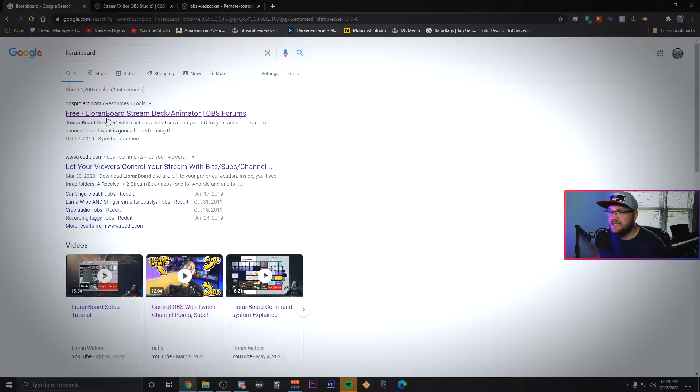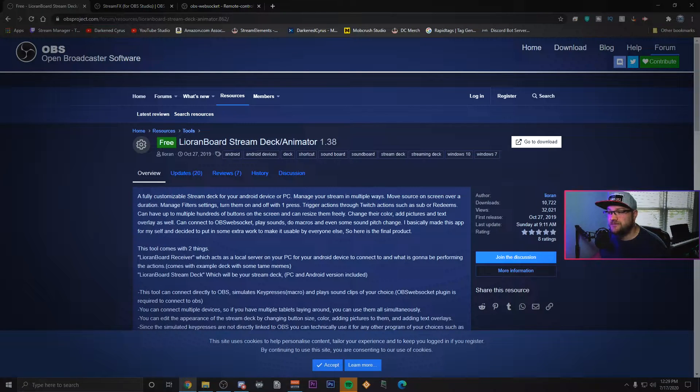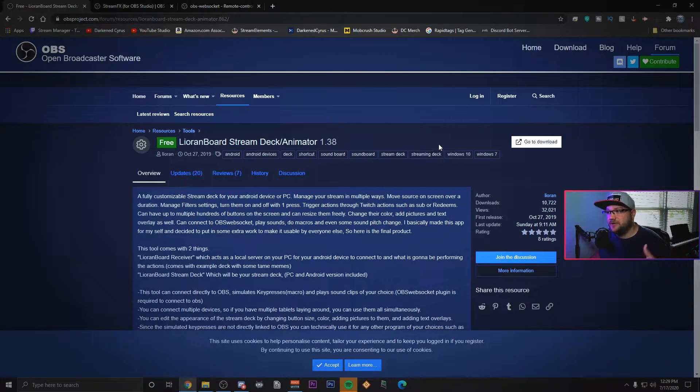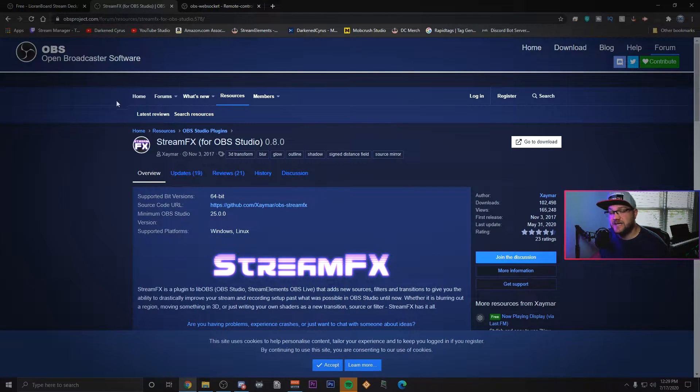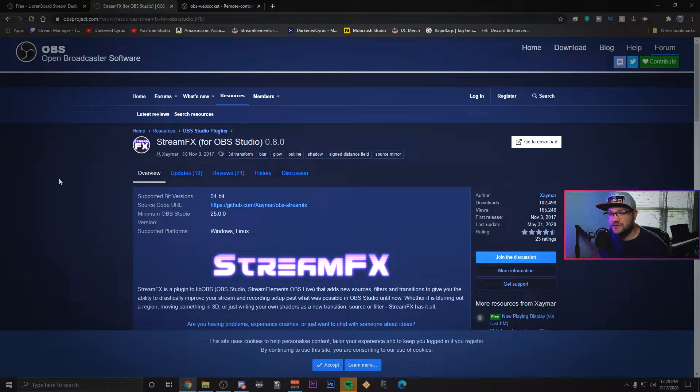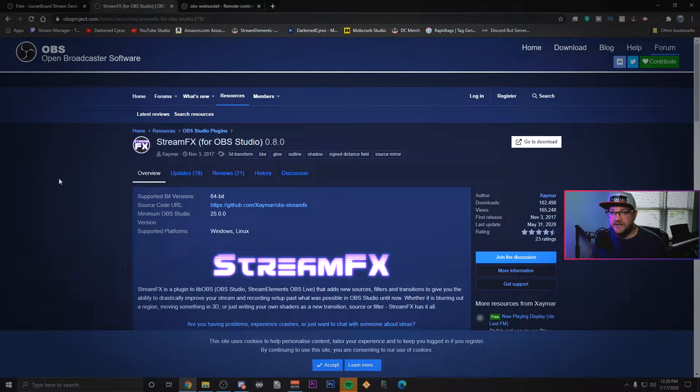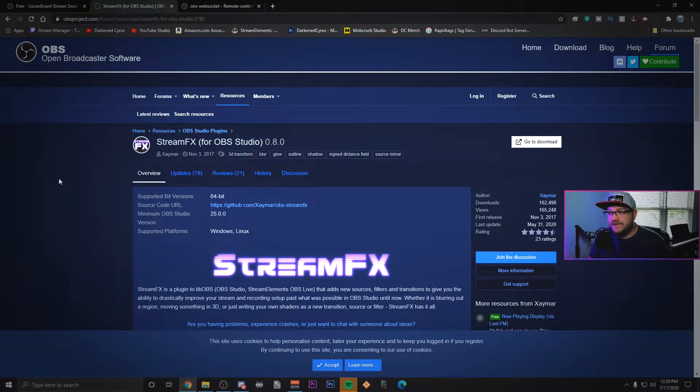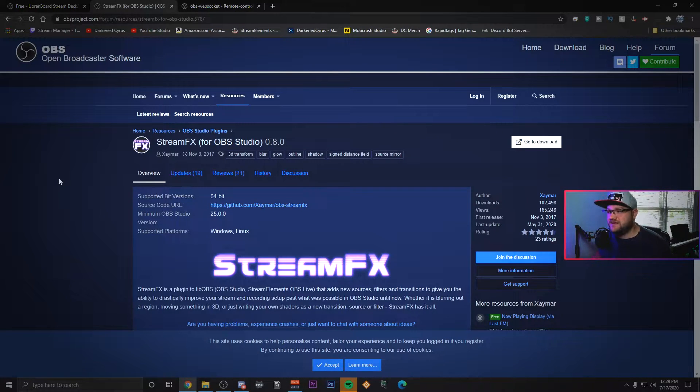You're also going to need to download the Liorenboard stream deck animator. It's completely free, again the link will be in the description. If you want to have some of the customization you're going to see, you're also going to want to download StreamFX for OBS Studio. Now all of you people who are still using Streamlabs OBS, this doesn't work for that and you can roast me in the comments, but we're going to keep pushing OBS here.